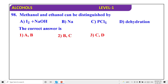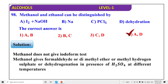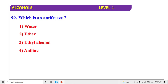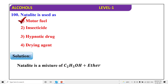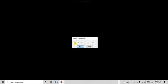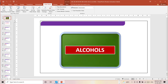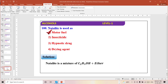Methanol and ethanol can be distinguished by iodoform action. With PCl₅ they cannot be distinguished. Methanol cannot be dehydrated — yes. Antifreeze is ethyl alcohol. Notalite is a hypnotic drug — motor fuel. We have done 100 questions exactly — that was level 1.